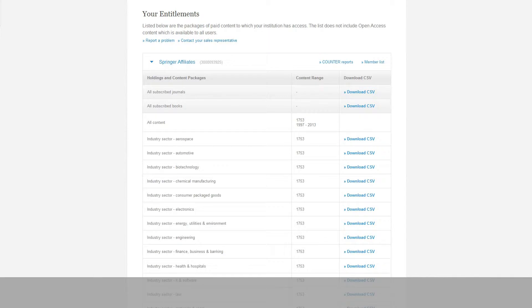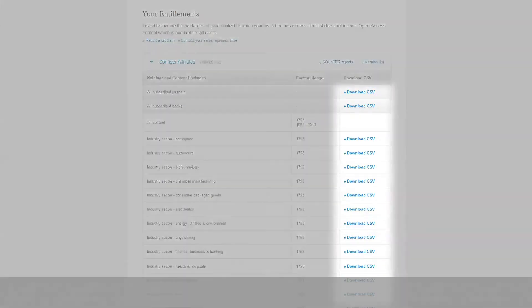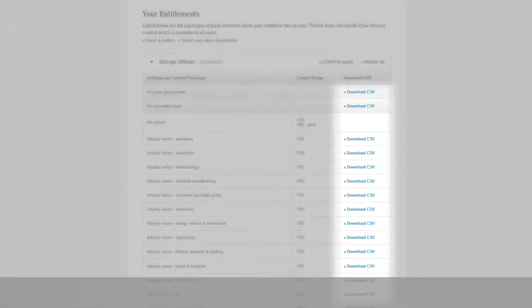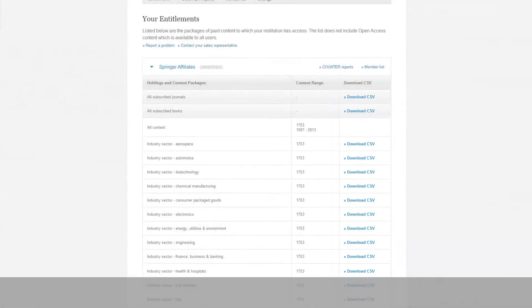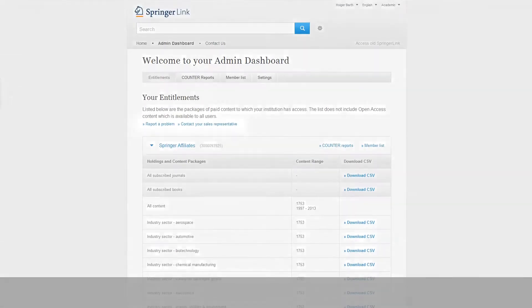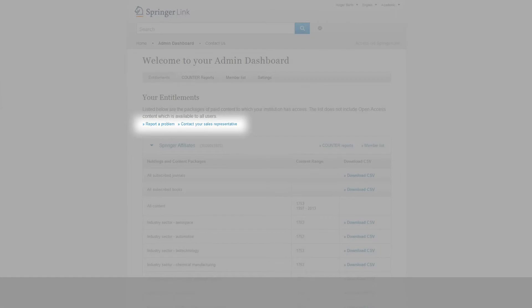For each package, you can download the corresponding title list in CSV format. If you experience any issues with your entitlements, you can send us direct feedback from the website or contact your Springer Licensing Manager.